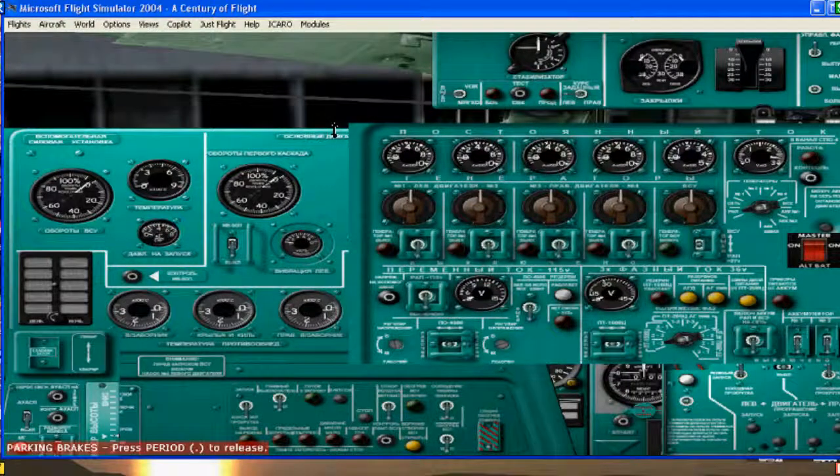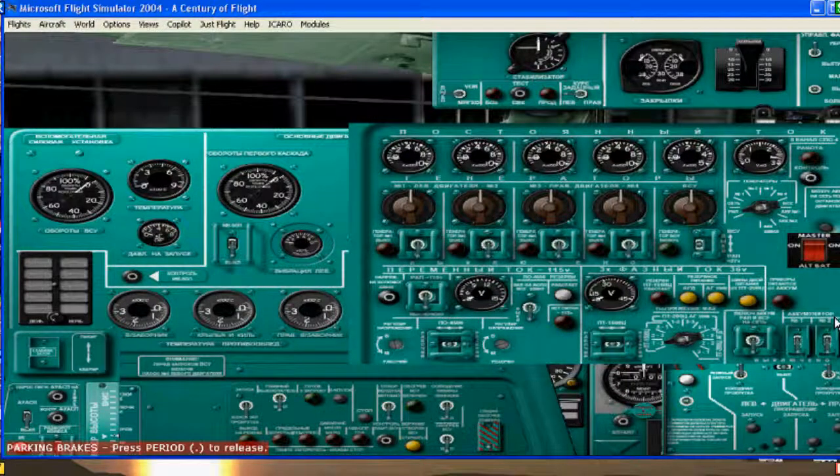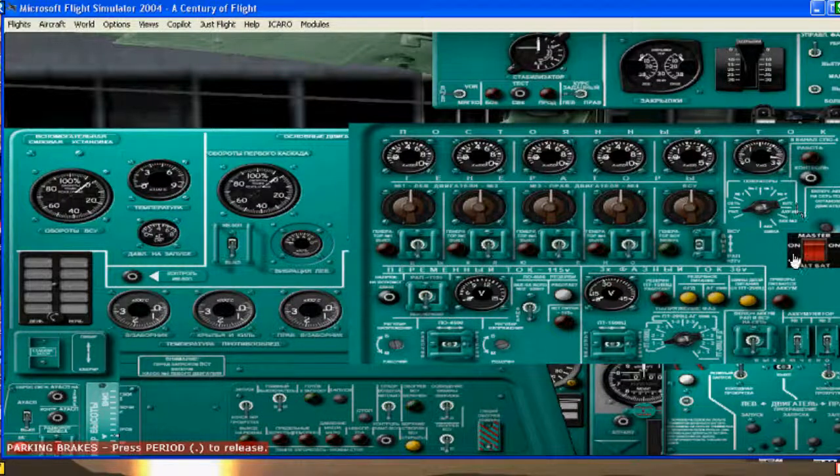Hello YouTube fans, this is the TU-134 Startup Procedure. If you can see here, I added the Cessna Master Battery and Alternator.